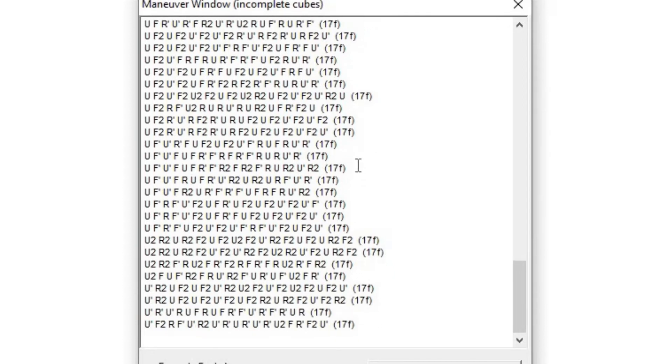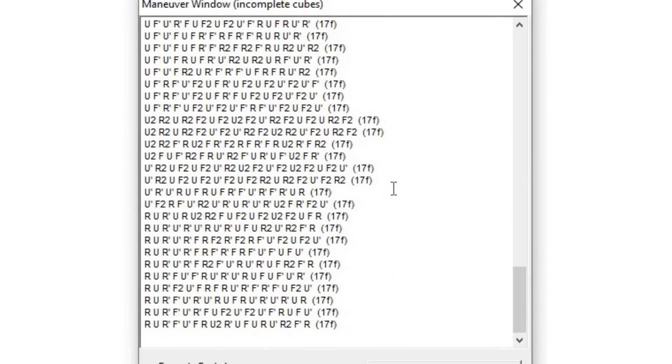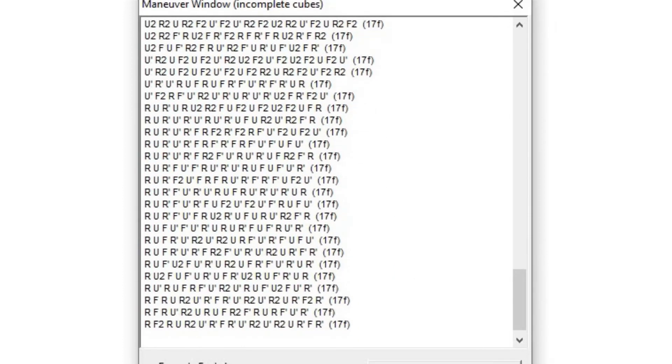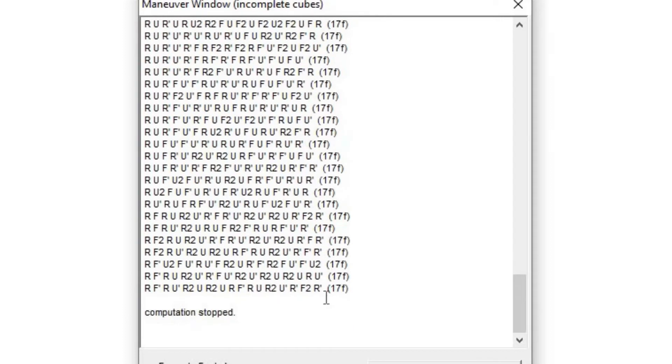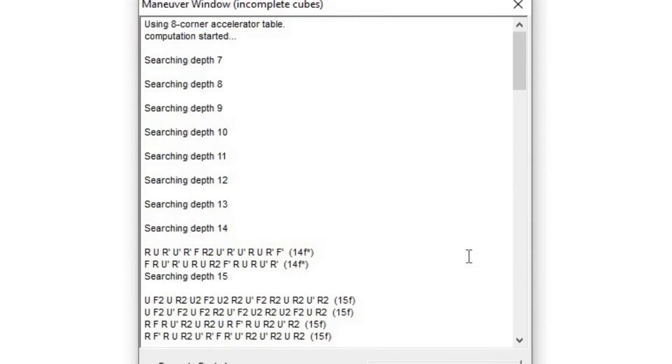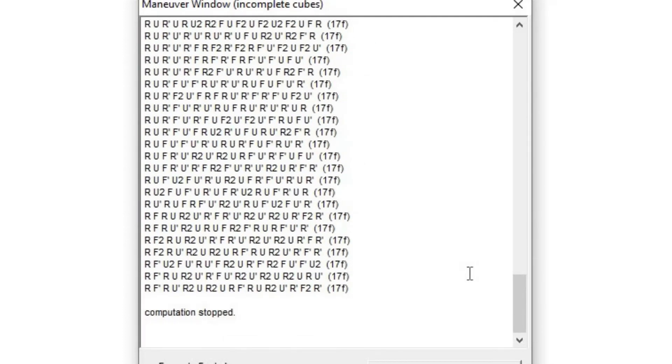So yeah, this will just keep going, and I can stop it now. And once you've generated for a couple minutes, then you'll have a big list of algorithms.